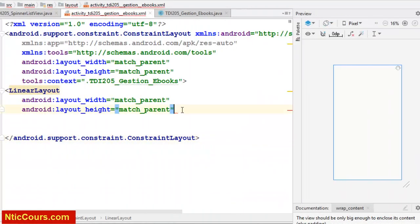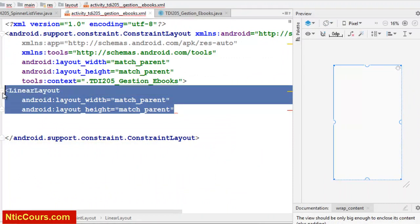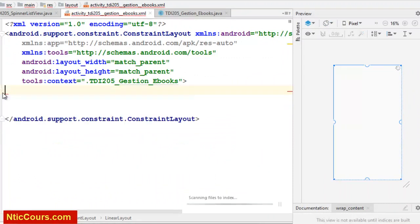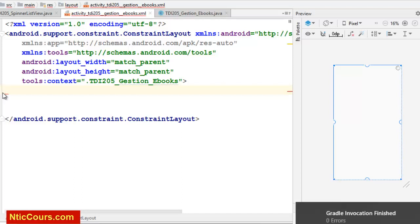L'objectif de cet exercice, c'est l'utilisation des listes — donc list — pour ajouter, afficher, supprimer, rechercher, etc.